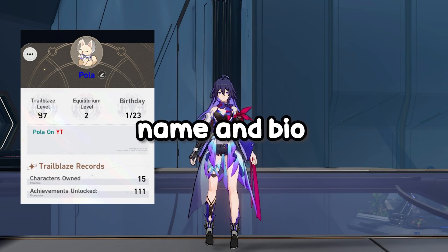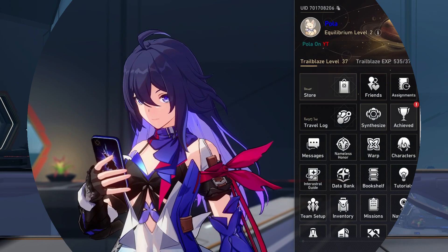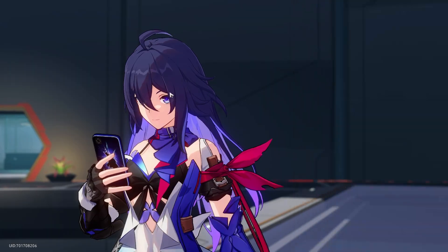Do you want to change the color of your name and bio in Honkai Star Rail? Here's how you do it. You're going to want to go to your profile, so here.